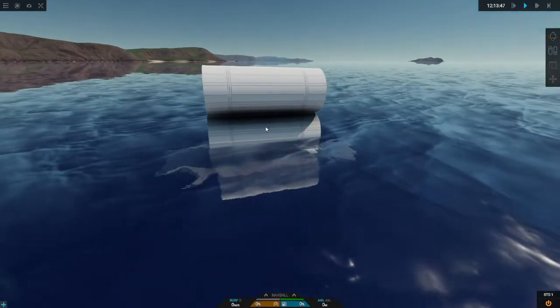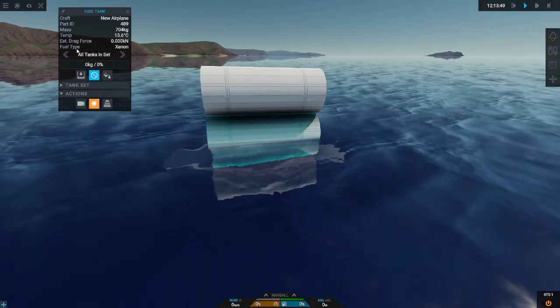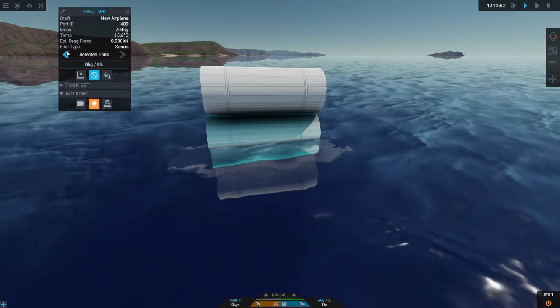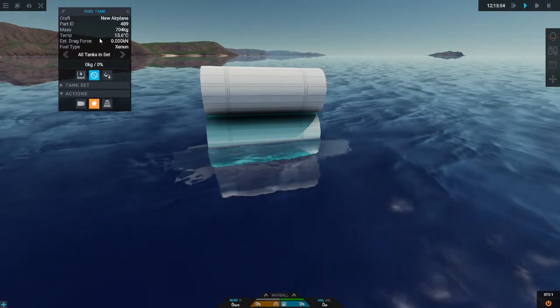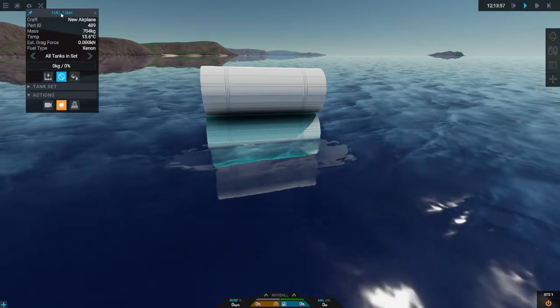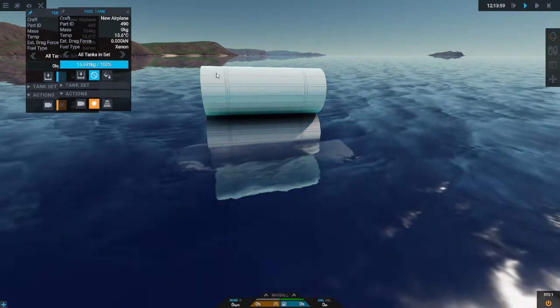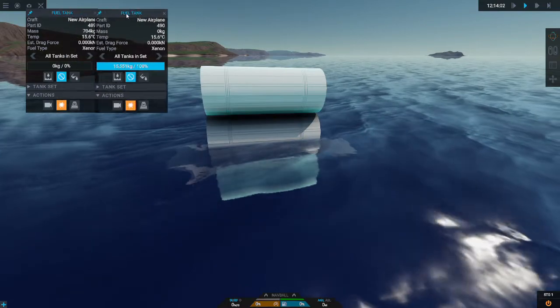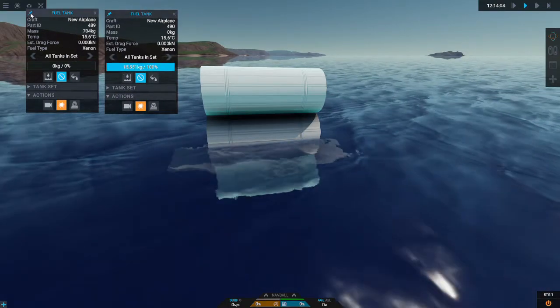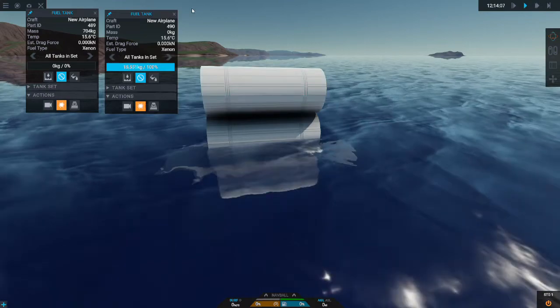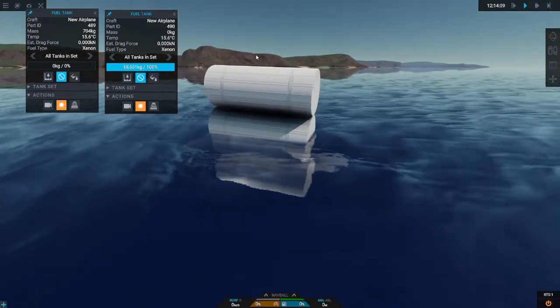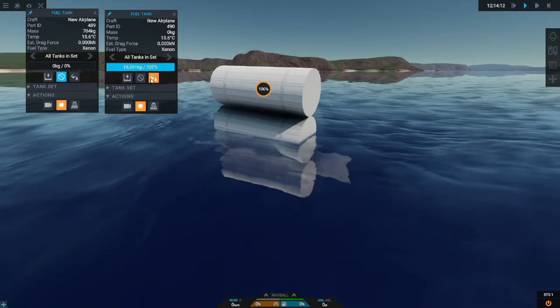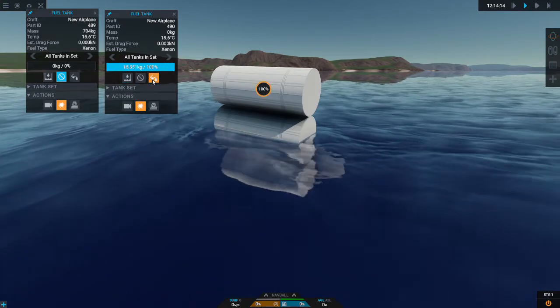Some of you may know how to use this system but for those who don't I'm gonna go over it. First off you have the all tanks and the selected tank sort of thing. I recommend you put it on the selected tank and you can also pin both of the fuel tank tabs.